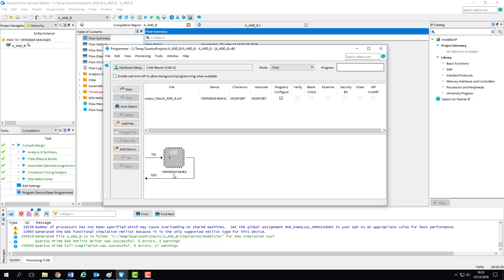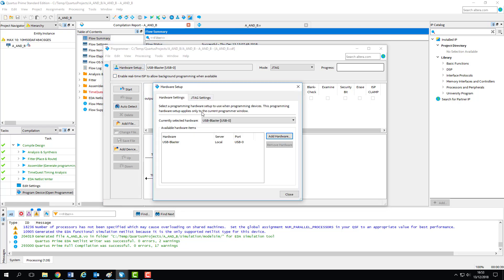The next thing to do is set up the programmer's hardware, and we can do this using the hardware setup menu at the top. In order to program the FPGA chip, we connect a USB cable between our PC and the board. But what are we actually plugging into there?